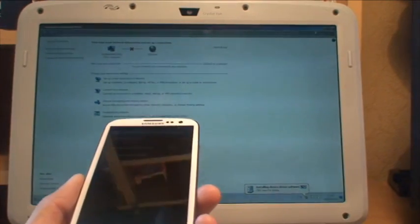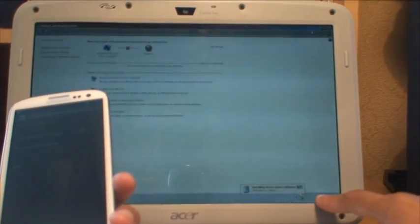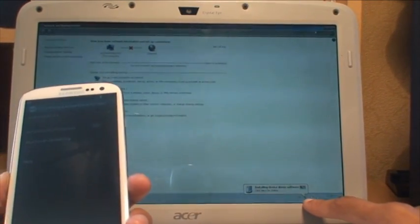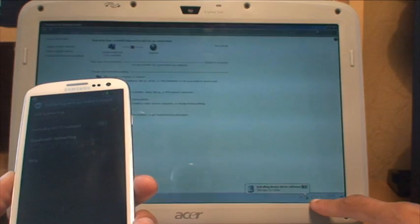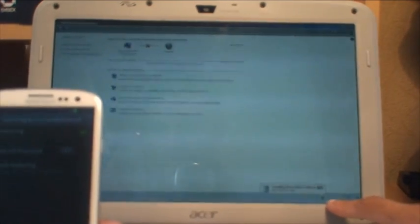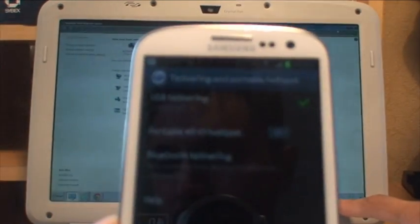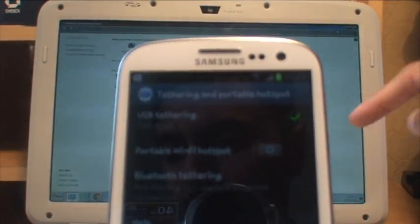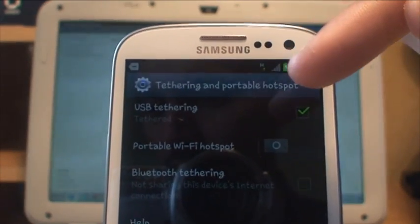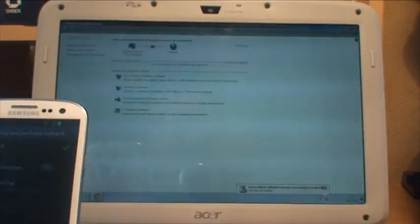I don't know if you can see that, but it's saying Installing Device Driver Software in the bottom right of the laptop. So it's just configuring the connection. But as far as the phone is concerned, if I just bring that in there, it just says USB Tethering Tethered. So that should be now working.